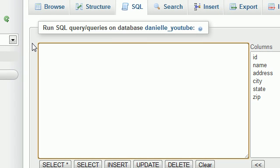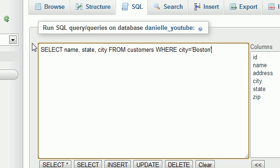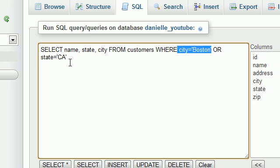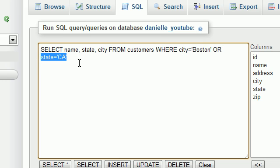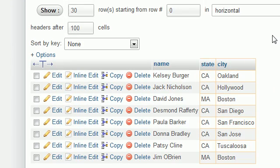If we go ahead and select name, state, and city from customers, where city equals Boston or state equals CA, then remember I said last time whenever you use AND, then this test AND this test must be true. Whenever we run this query and go ahead and hit go, check it out.